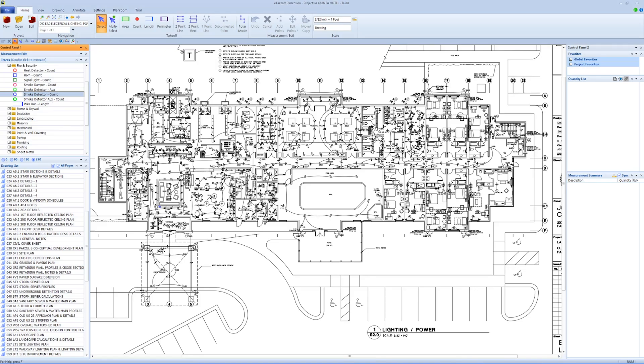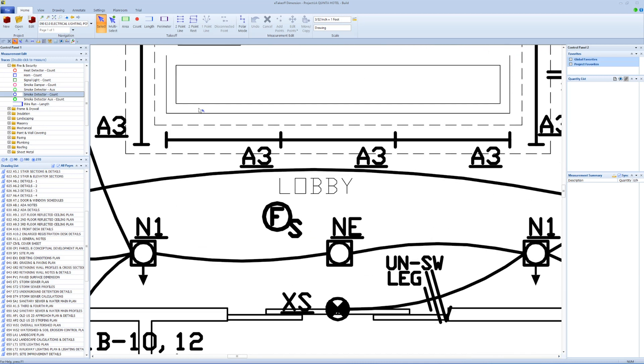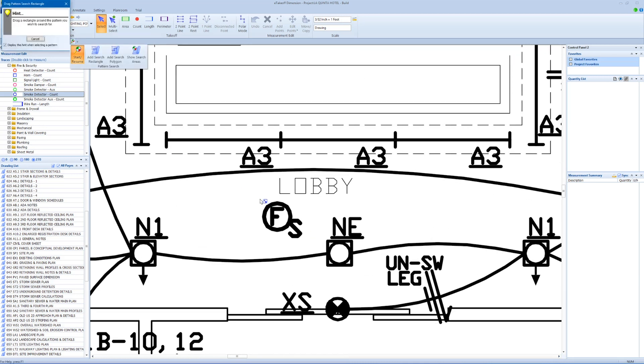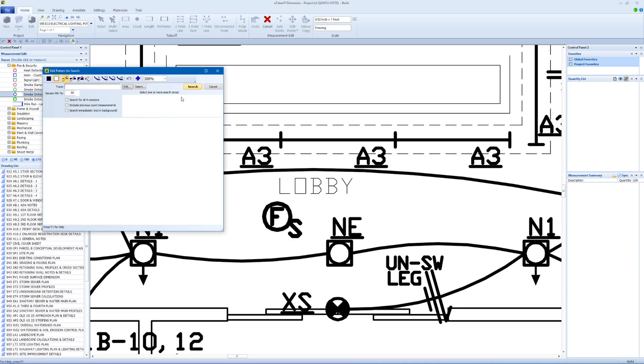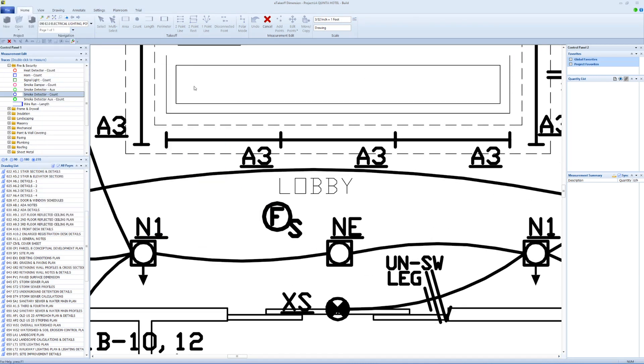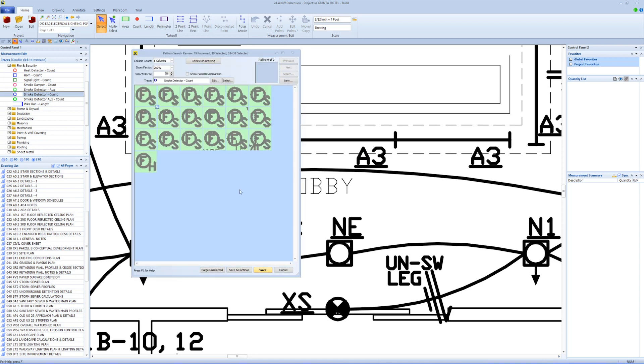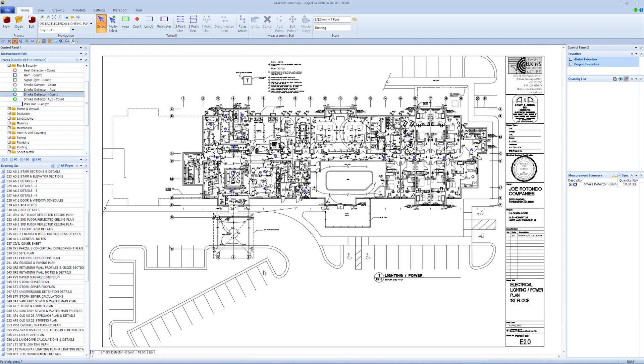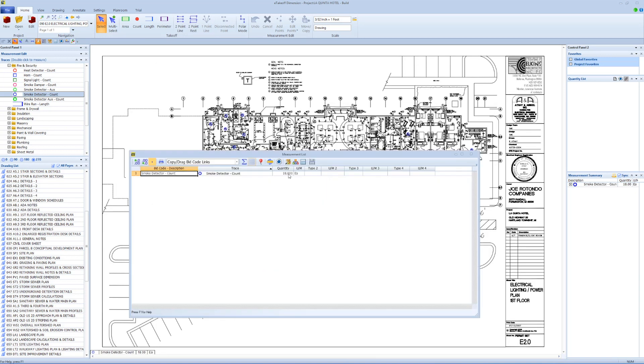Counting multiples of the same items, such as smoke detectors, is also a breeze. Our patented pattern search does the counting for you, all in the background, as you continue to do quantity takeoff.